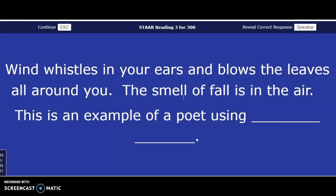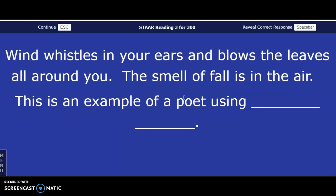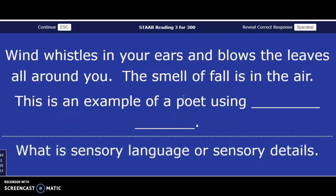Wind whistles in your ears and blows the leaves all around you. The smell of fall is in the air. This is an example of a poet using what? Giving the answer in three, two, one — what is sensory language? Sensory language is when the poet or author is using your five senses, or appealing to your five senses, by saying what something tastes like, feels like, smells like, sounds like, or looks like. If you need more time before I give the answer, you can just pause the video.